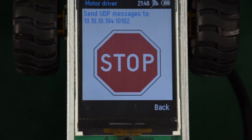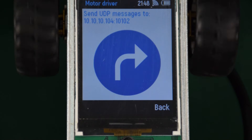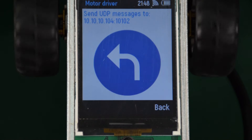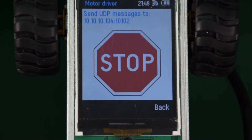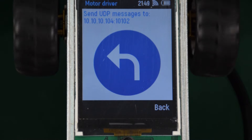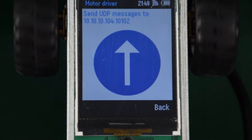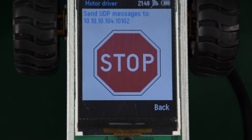We also have these handy display updates to show you what the car is currently doing, in case you've forgotten the fraction of a second since you pressed the button and also happen to be incredibly spatially challenged.